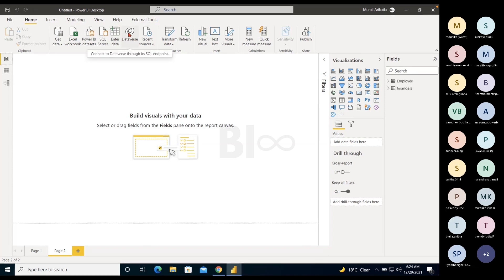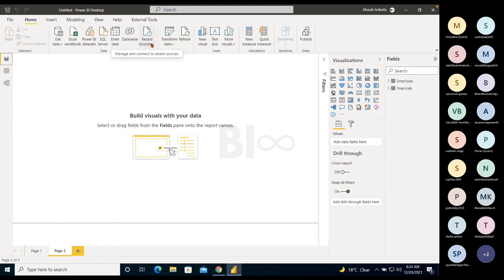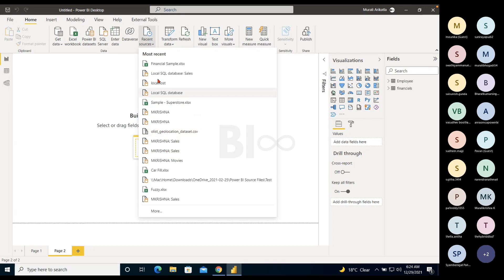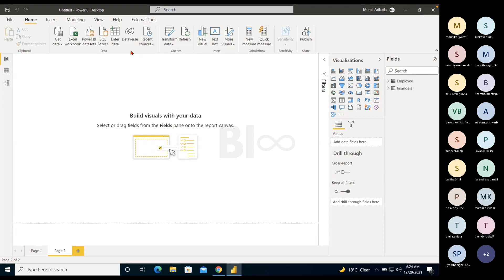Dataverse is another Microsoft source to connect to, similar to SQL Server. Recent Sources shows what sources you've recently worked with. In real time, we work on multiple sources. You can see from here that SQL, Excel, and CSV have been recently used.